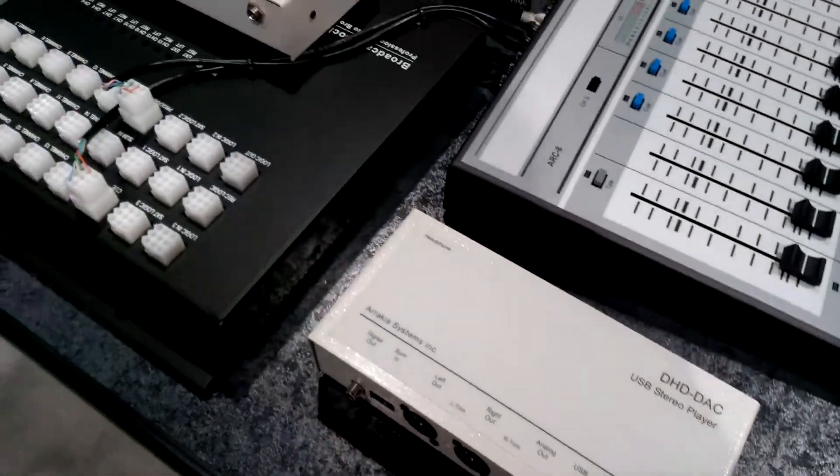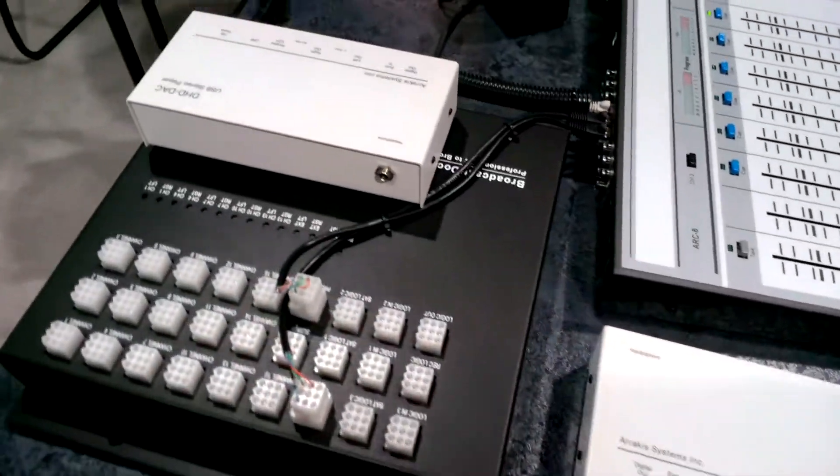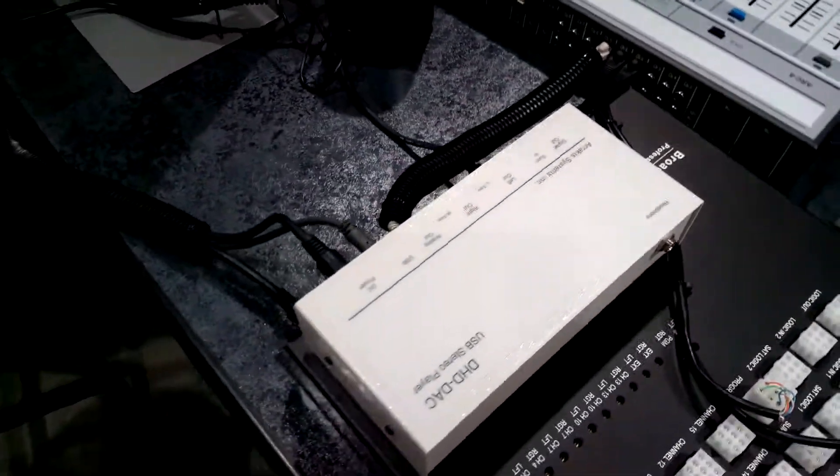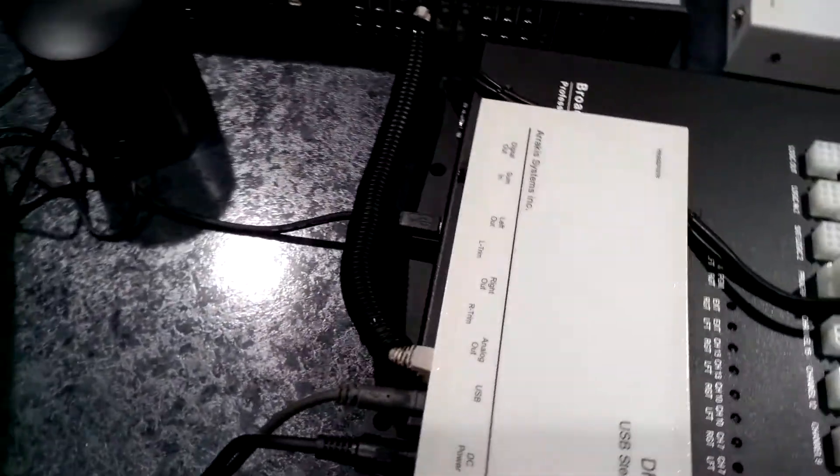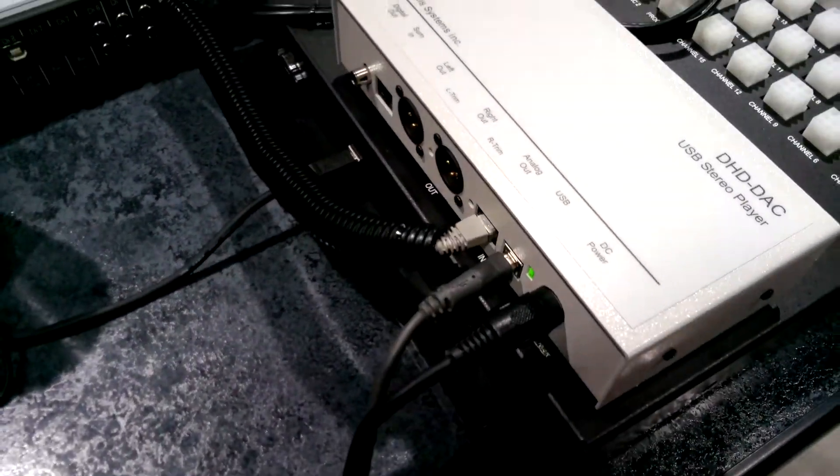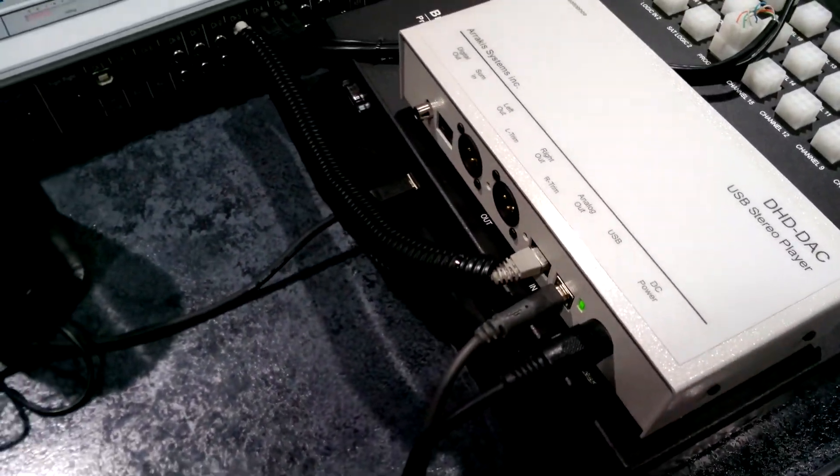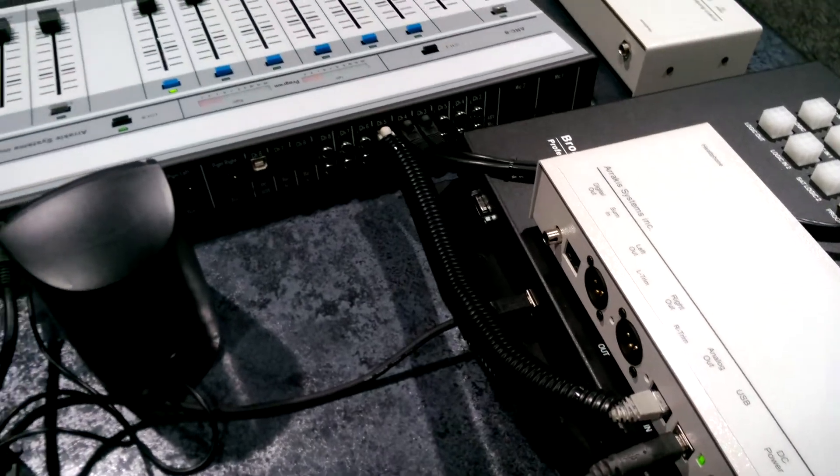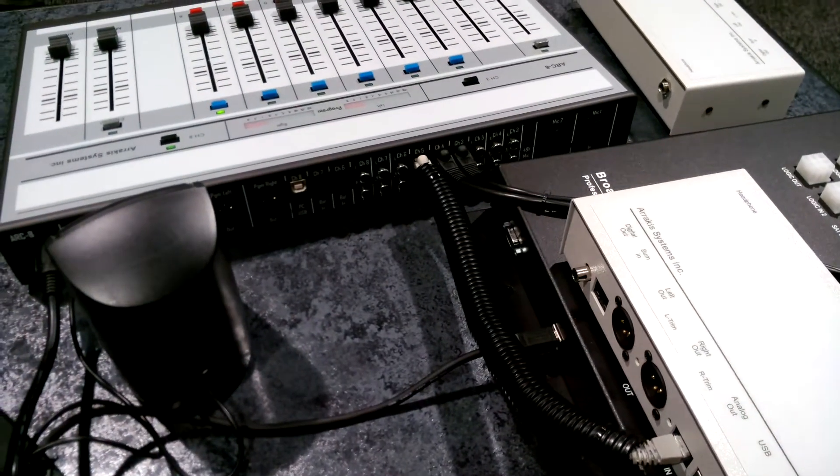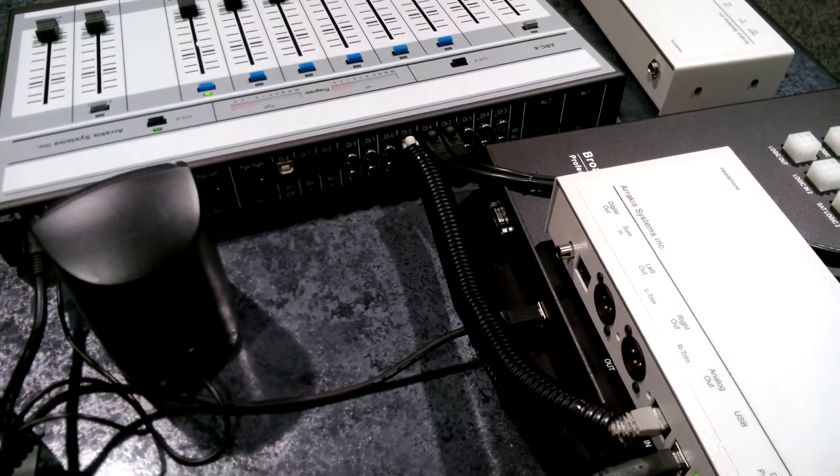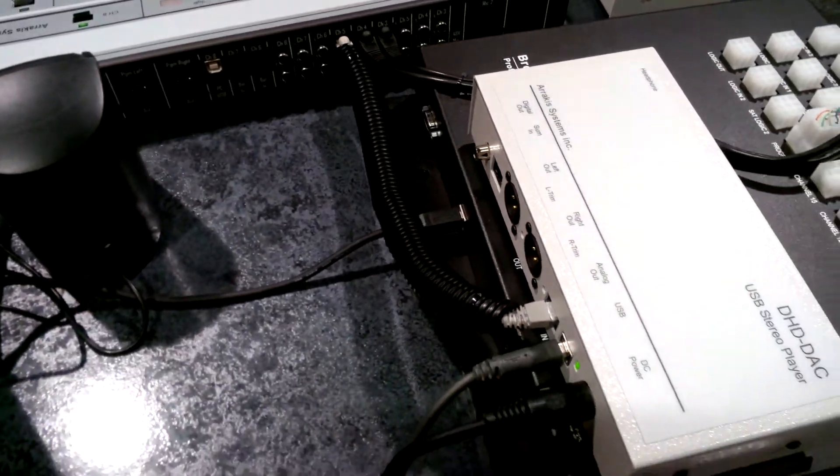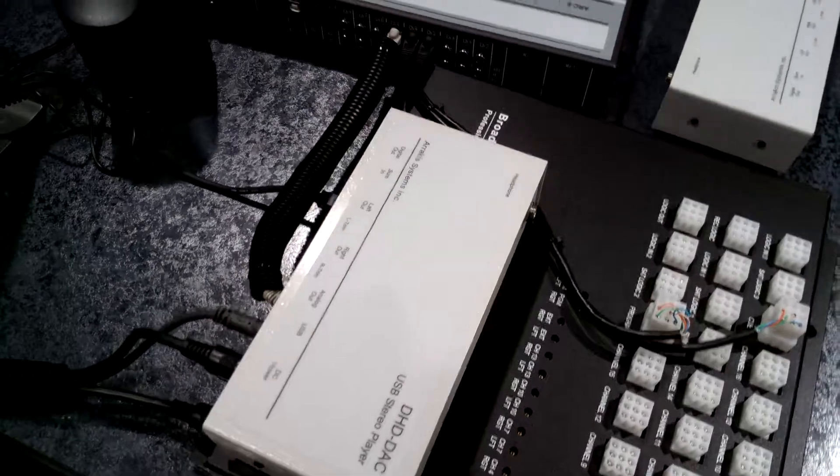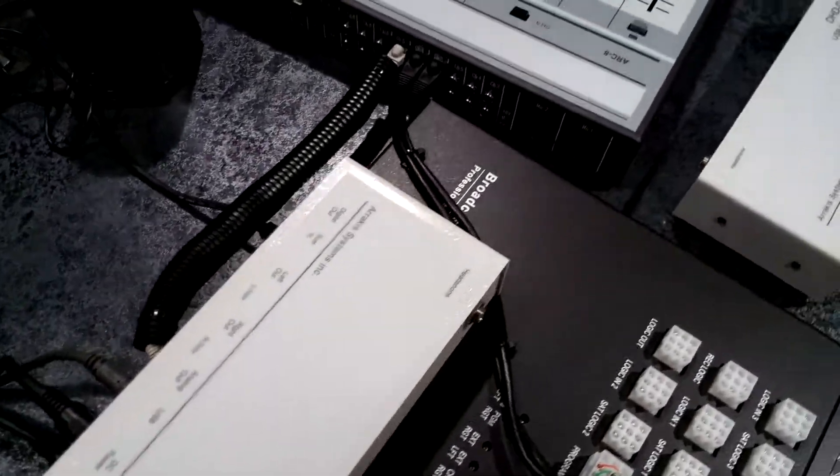Here we have a DHD DAC connected up to one of our Arc 8 consoles. With the RJ45 connection it makes it really easy and quick, and again the sound is just absolutely remarkable.